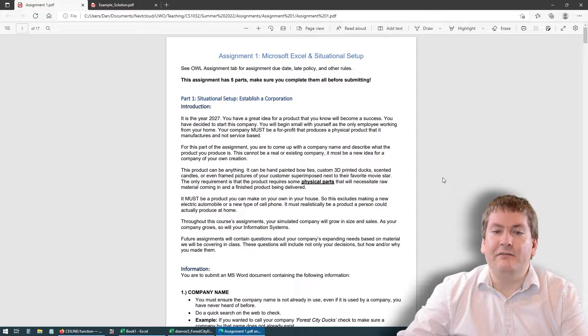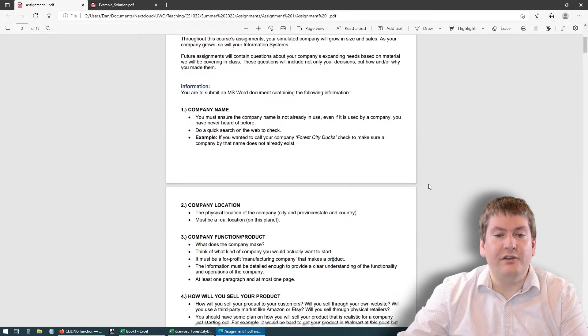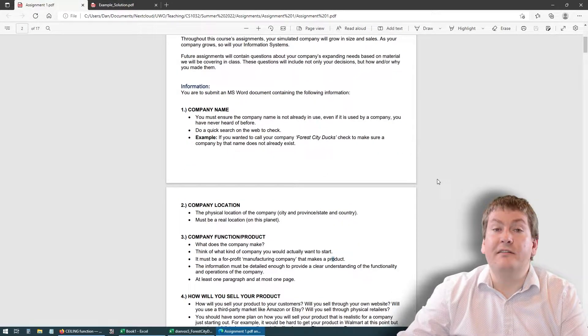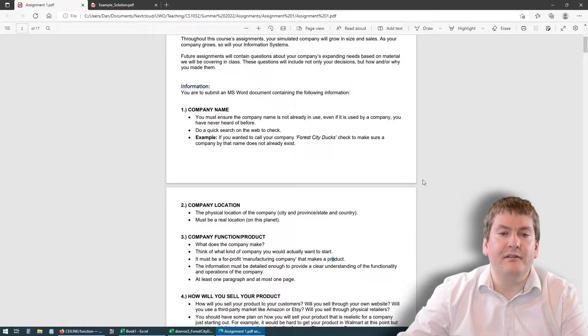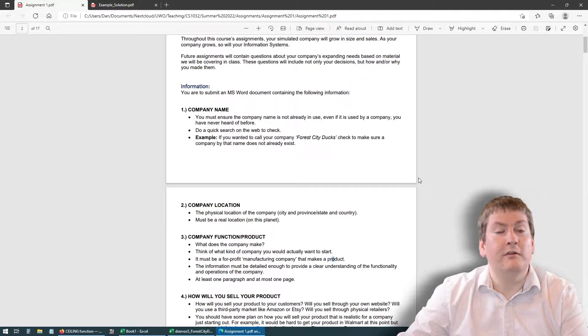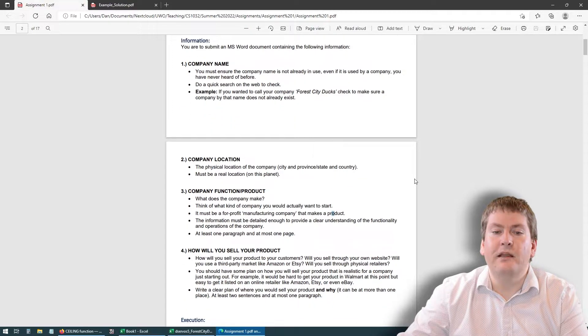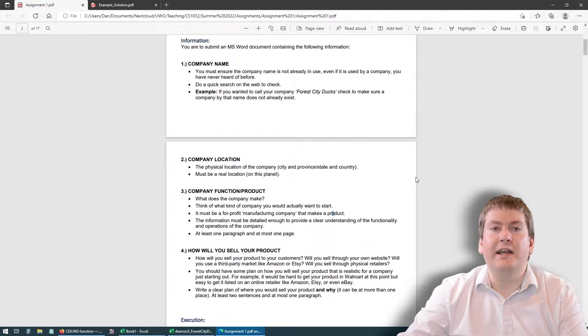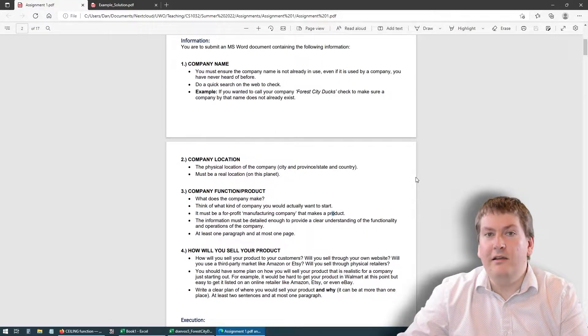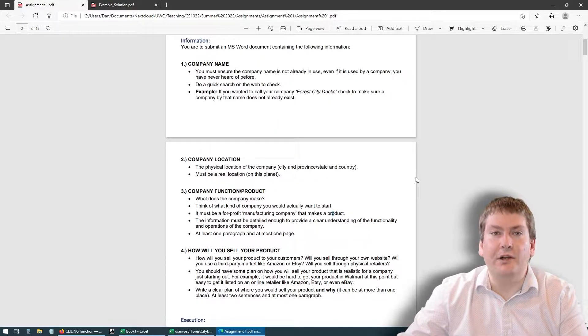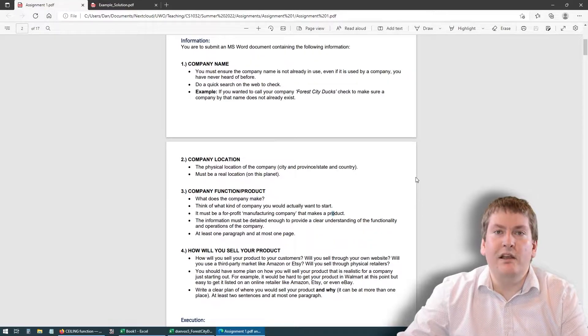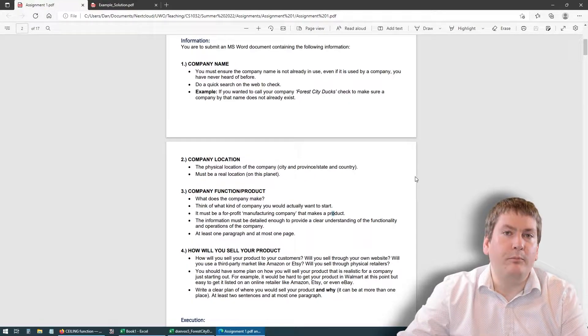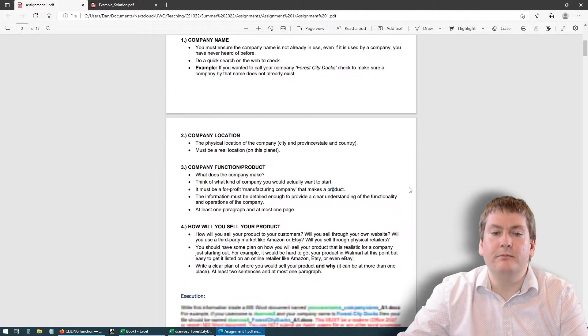Once you have the idea for your product, you're going to have to answer a few questions. The company name has to be a unique name that's not already in use by a real business. The best way to check would be to simply Google it and see if anything comes up. The next is going to be the company location, where it is on the planet. It has to be a real location. It could just be where you are right now, or if you had another idea for where your company might be, that's fine too. But just note that it will affect a few things later on like sale price, minimum wage, things like that.